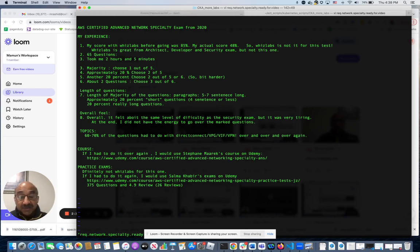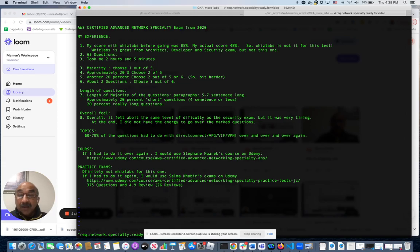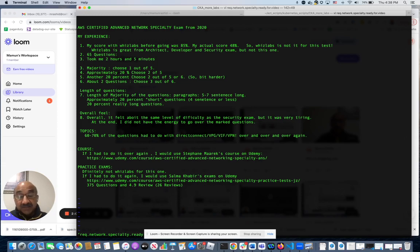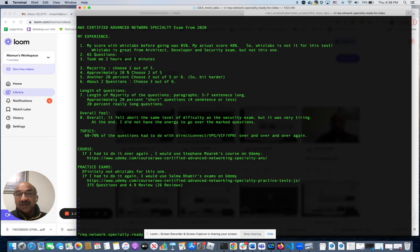She has 375 questions and 4.9 reviews - now albeit only 26 reviews, so hopefully those reviews continue to be that good. But the other practice exams that I saw on Udemy for this exam, they were too few questions - like 80 questions. That's not going to do it, that's not going to be enough for you to practice.